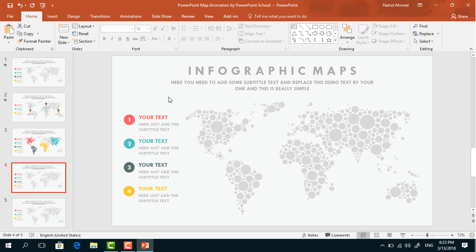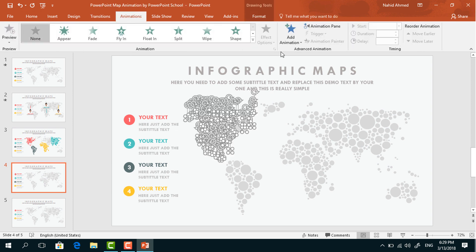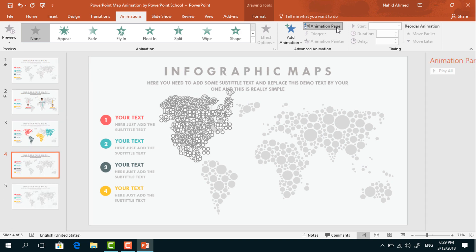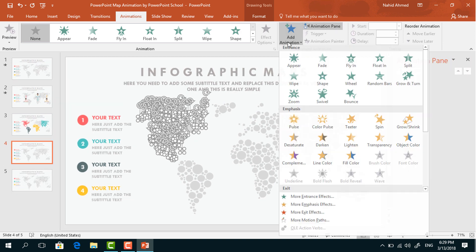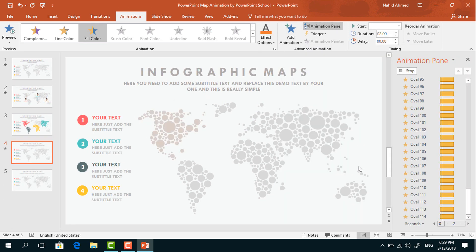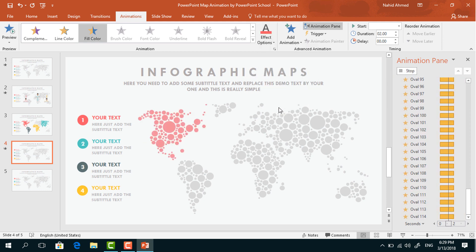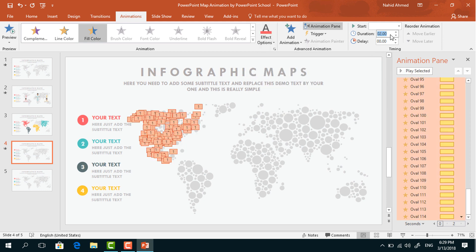So now to animate, I will select only this portion. Go to Animation, click on Animation Pane to look over the animation status. Go to Add Animation, select Fill Color. From Effect Options, change the color. Set the duration to 0.50 seconds.